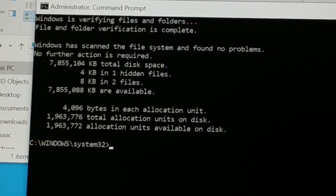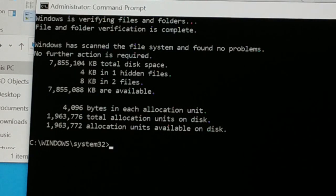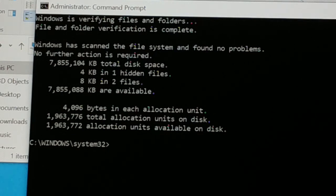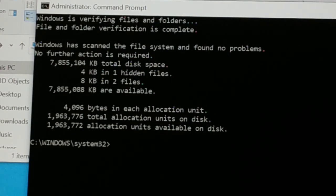It will show you some kinds of error messages. If you're getting any error messages, look for the solution, fix the error, and your SD card will be working. If you get a solution from here it's okay, otherwise proceed to the next step, which involves formatting the SD card from Command Prompt.